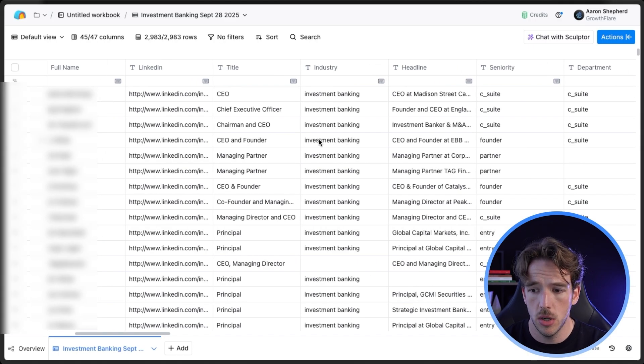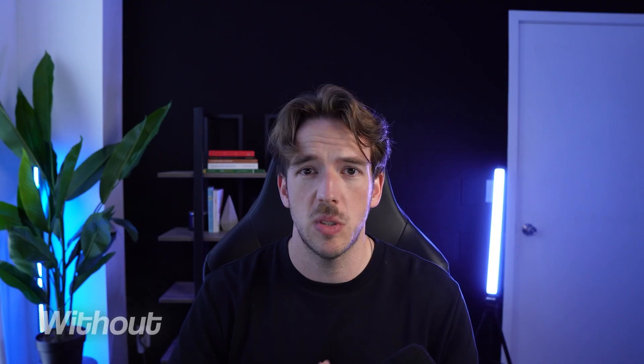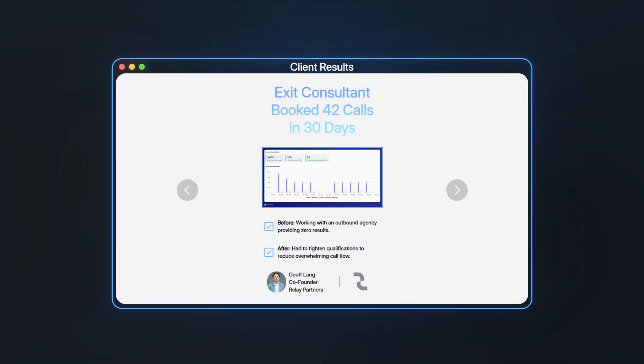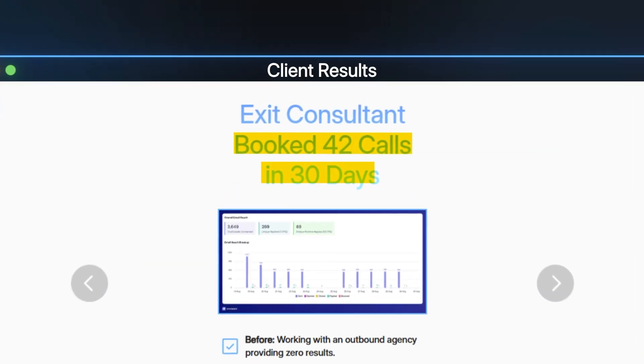And other than that, you're pretty good to go. Now you know exactly how to scrape leads from Apollo without spending thousands of dollars. But most people get these leads and then send terrible emails that get ignored — so if you want to see the exact email sequence we used to book our client 42 calls in just 30 days, click the link to this video and I'll see you there.